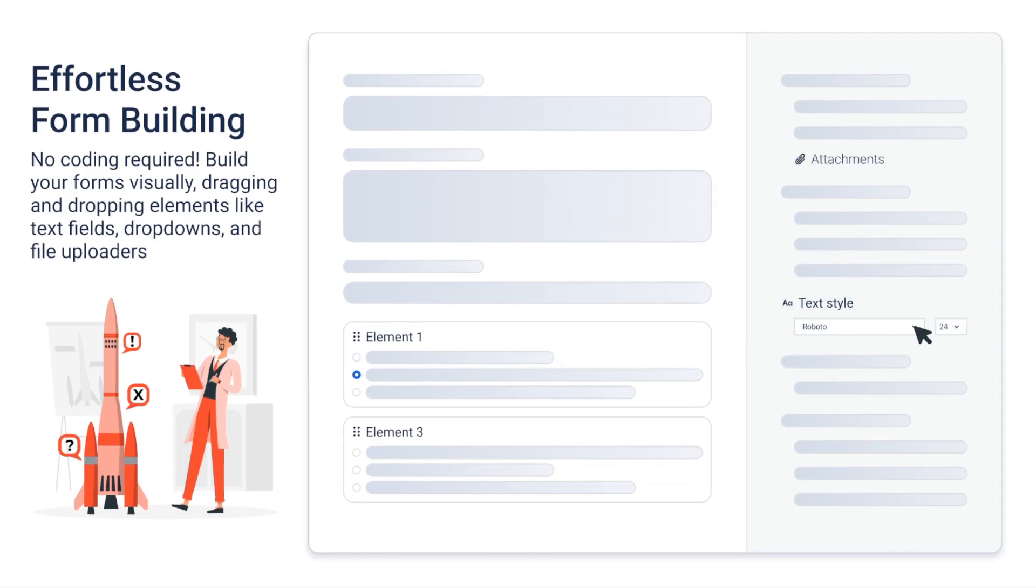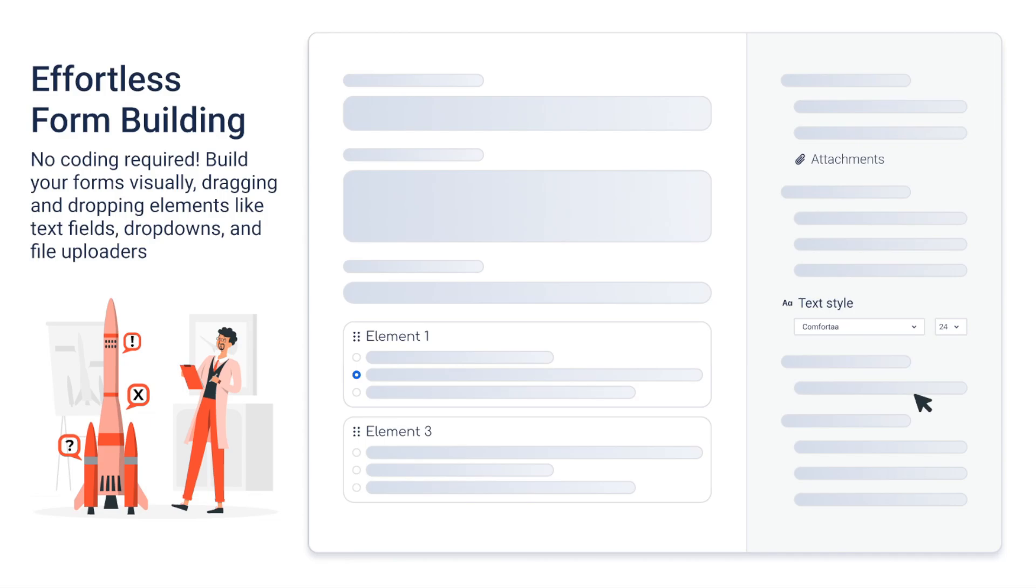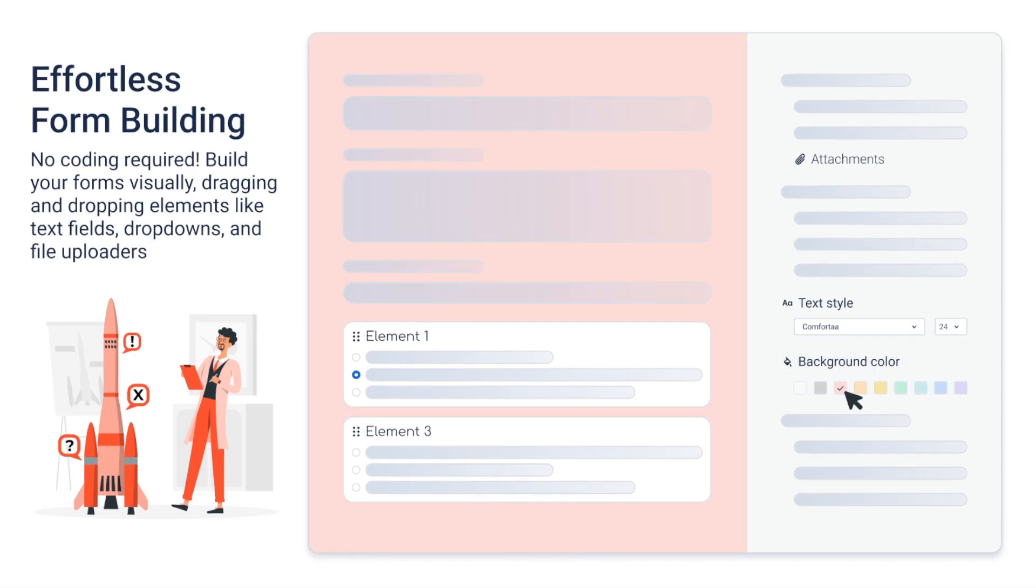Customize fonts, colors, and branding for a professional touch.